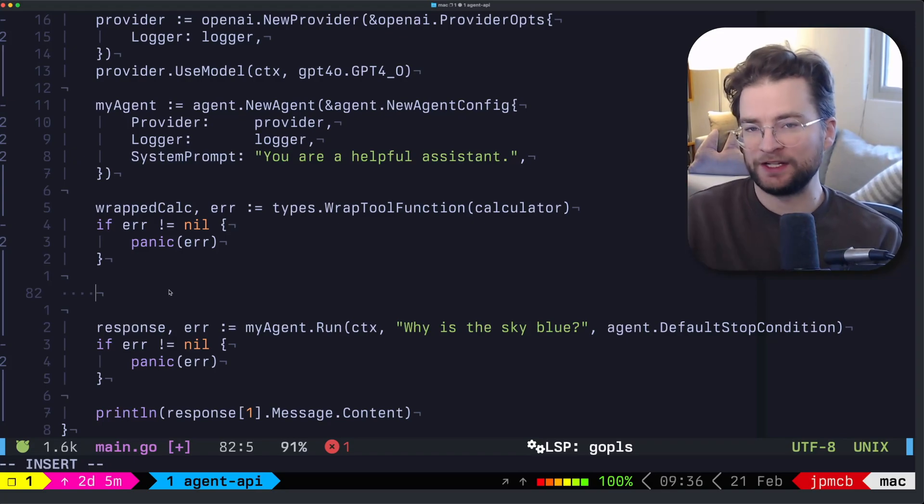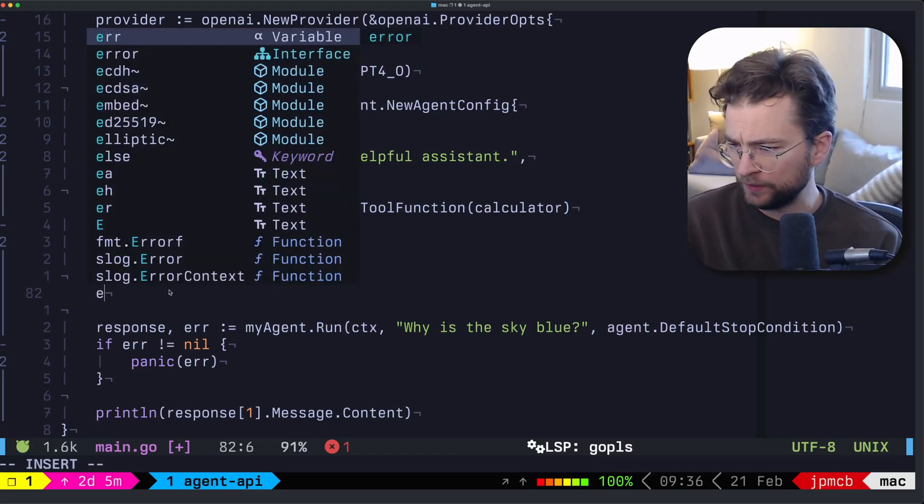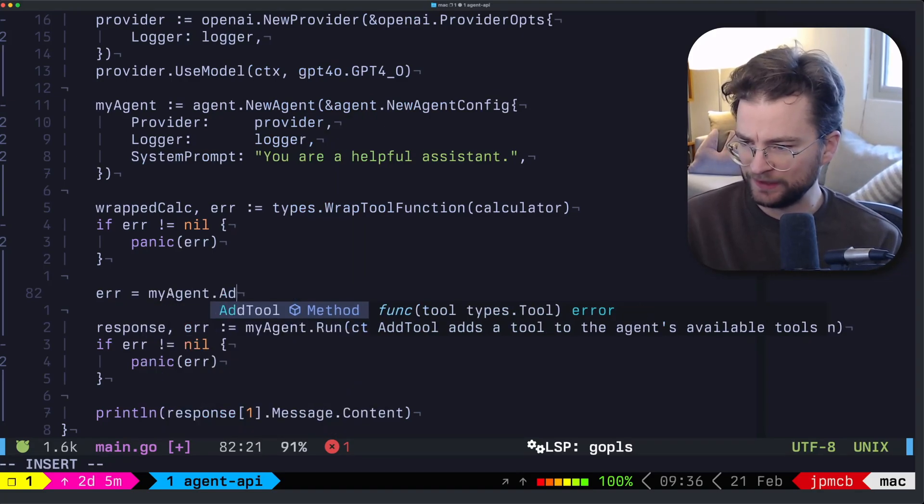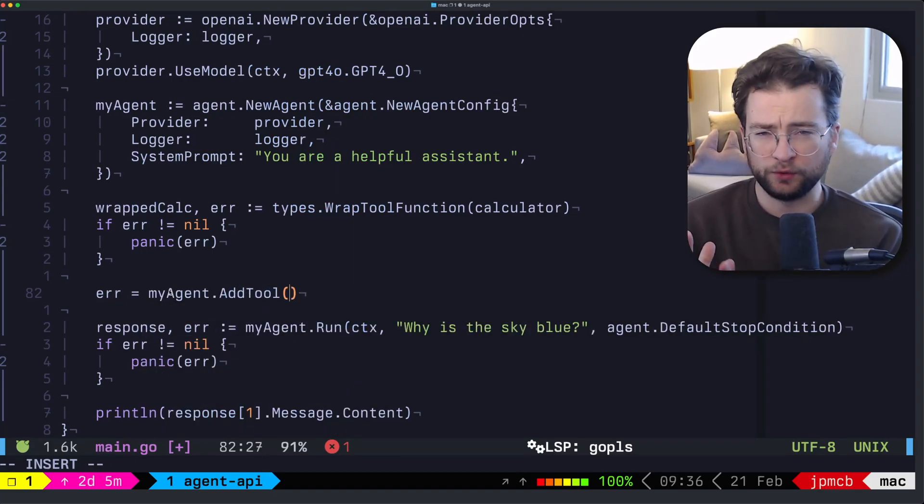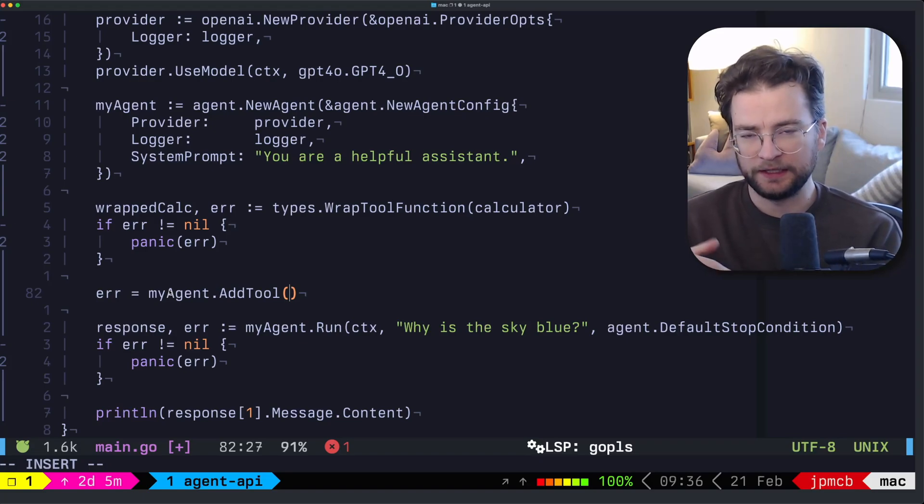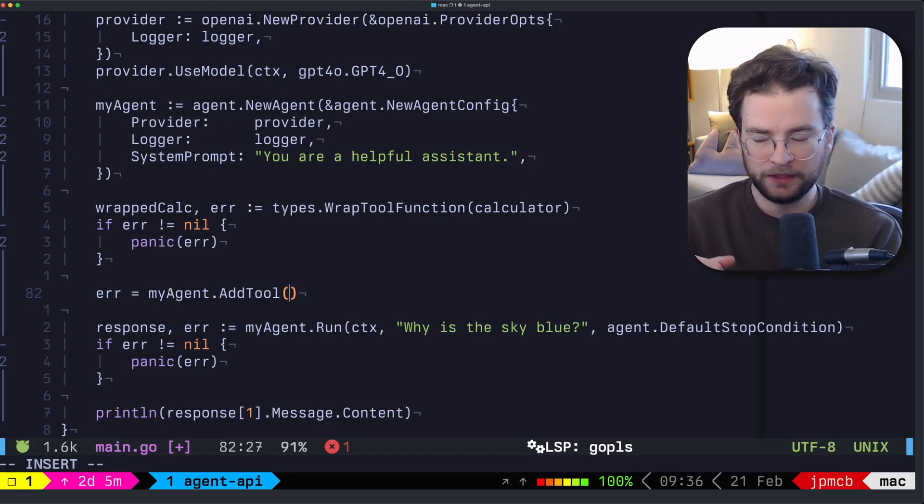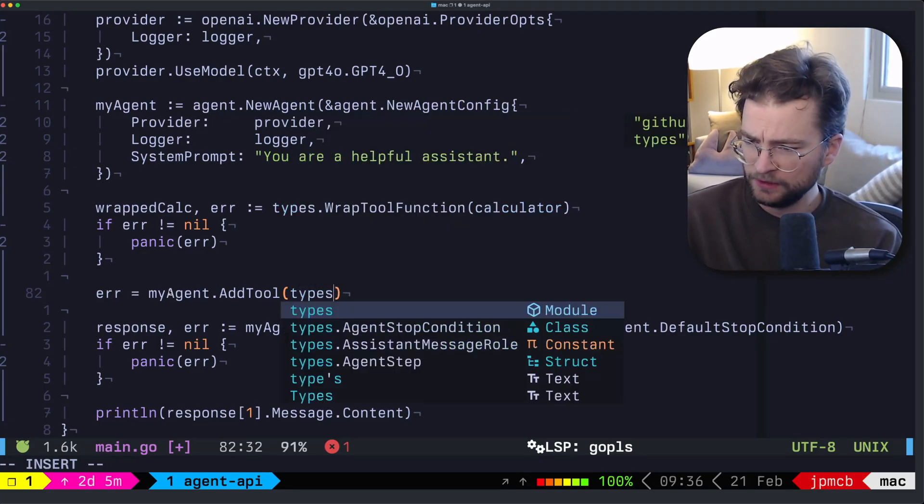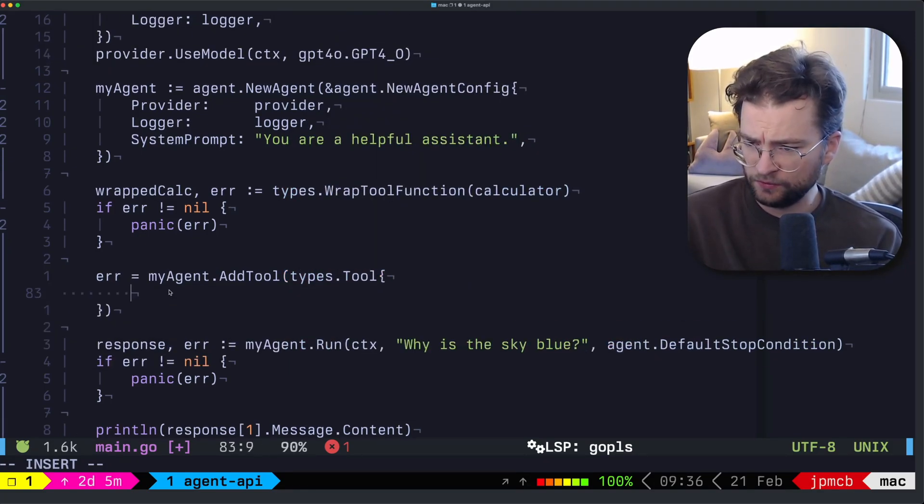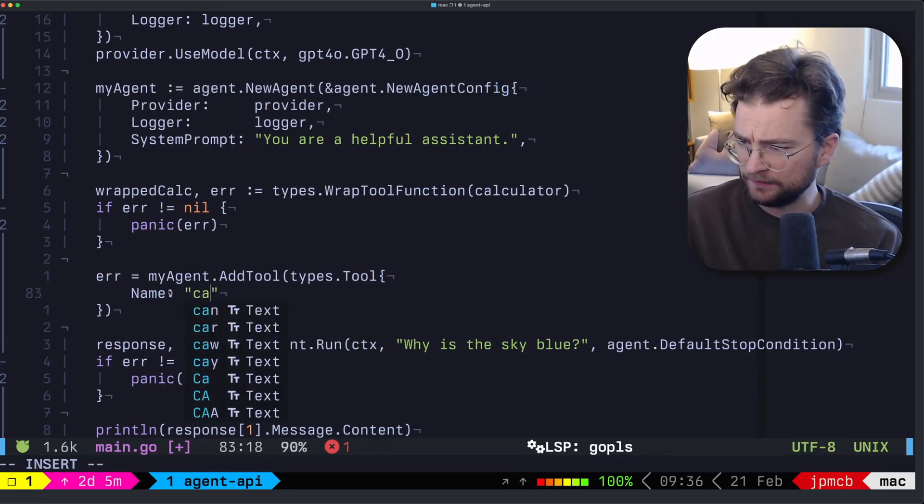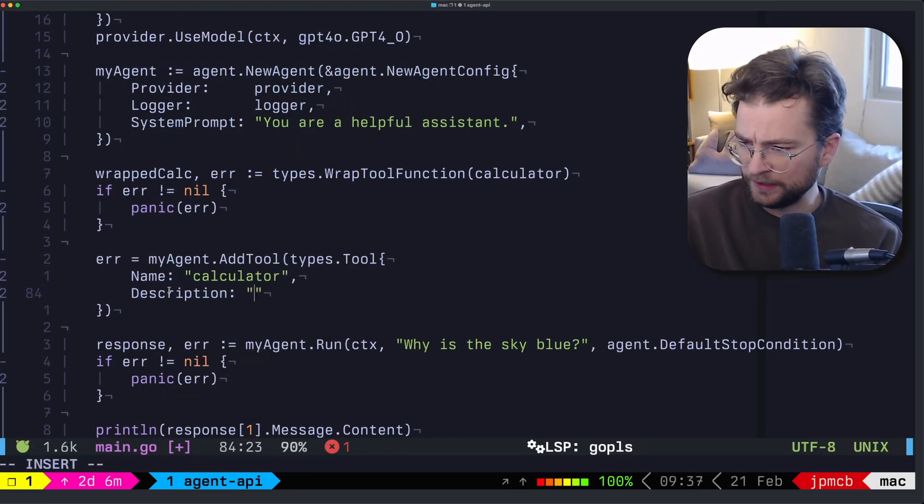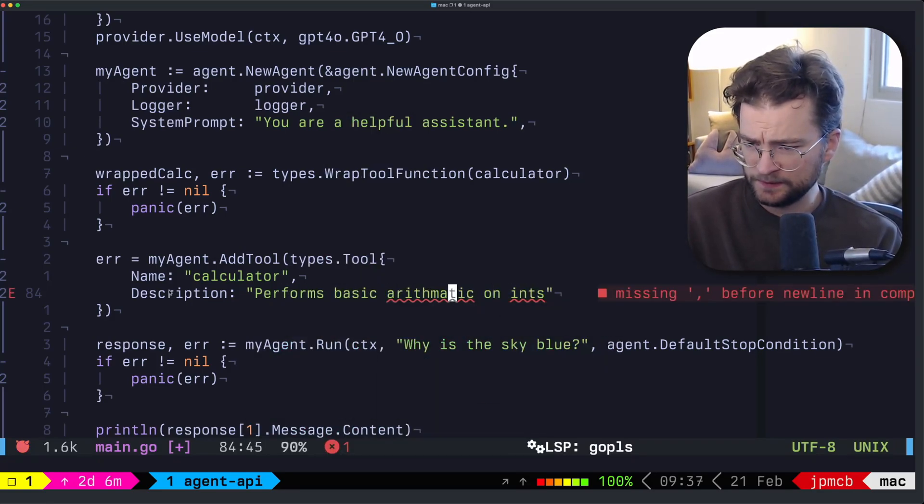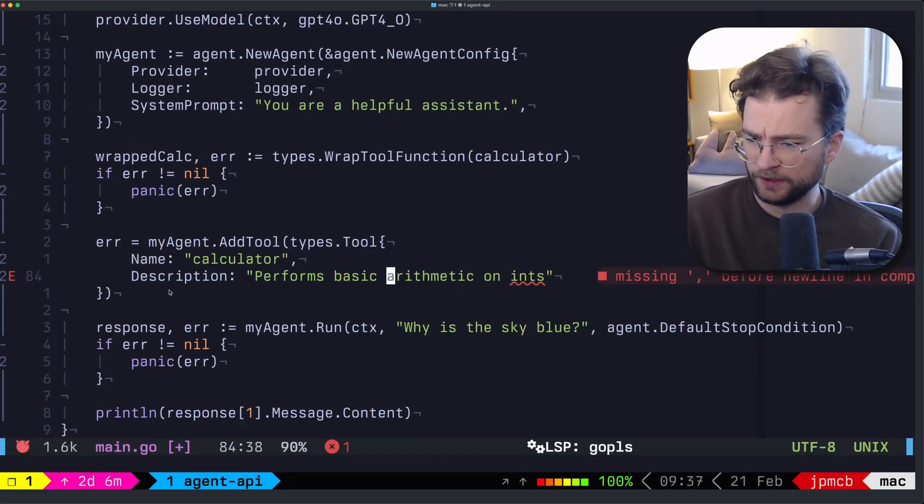So next, what we want to do is actually add that tool to our agent. So we can do an error again, we grab my agent, and we add tool. Add tool is the sort of interface for adding that wrapped function from the previous call to actually add it to your agent to be usable again by your LLM. So we give it a tool that we want to name. And this is a calculator, the description of the tool that we're going to give the agent performs basic arithmetic on ints.